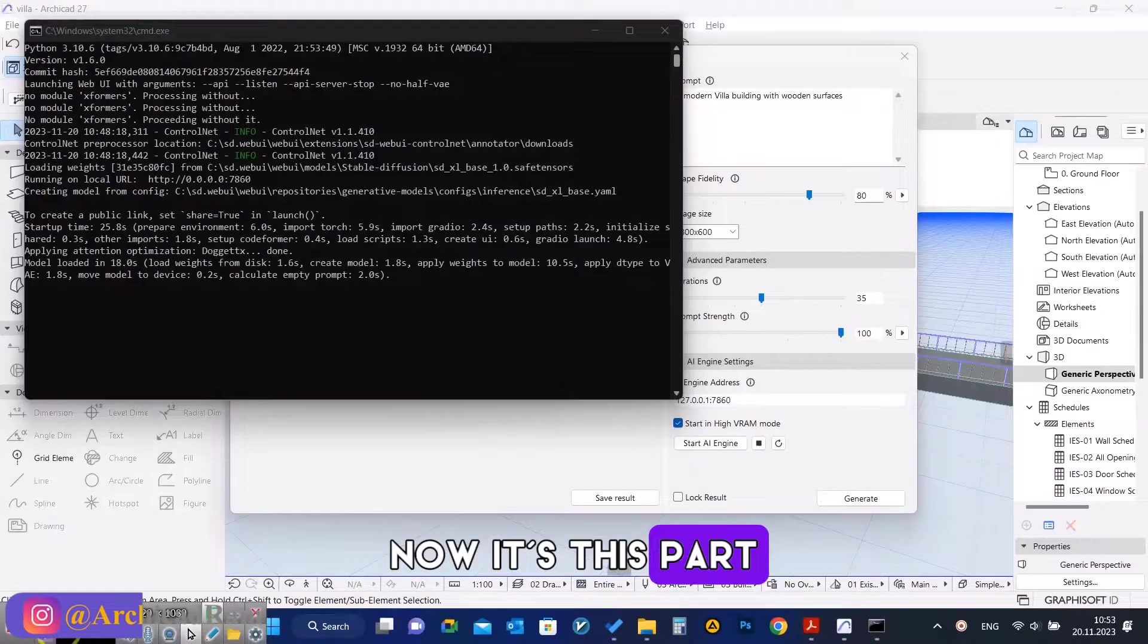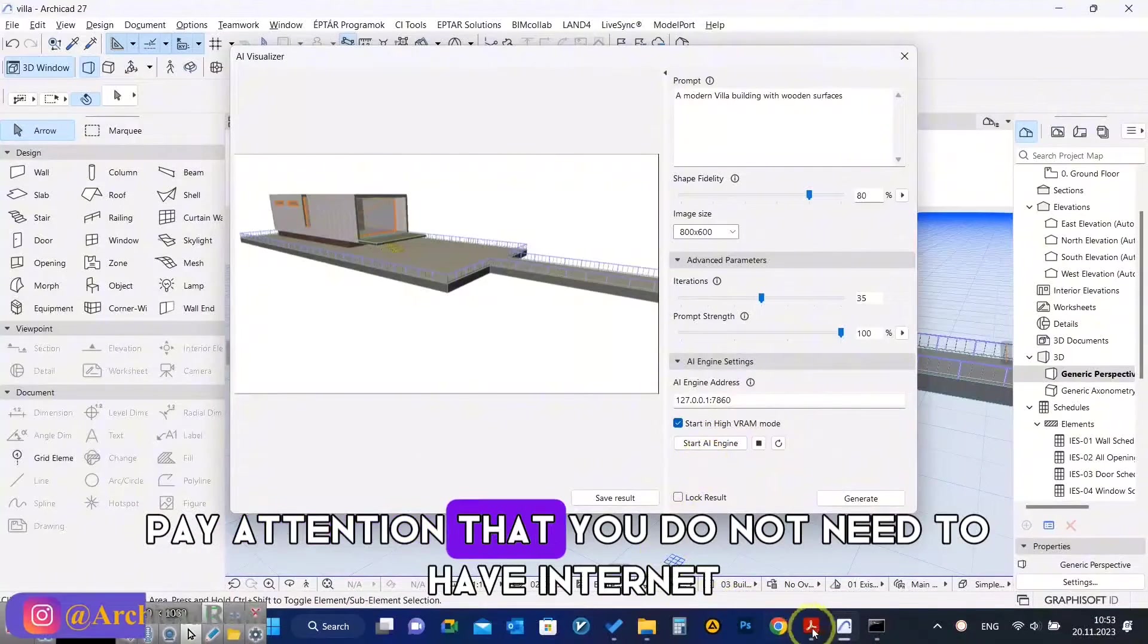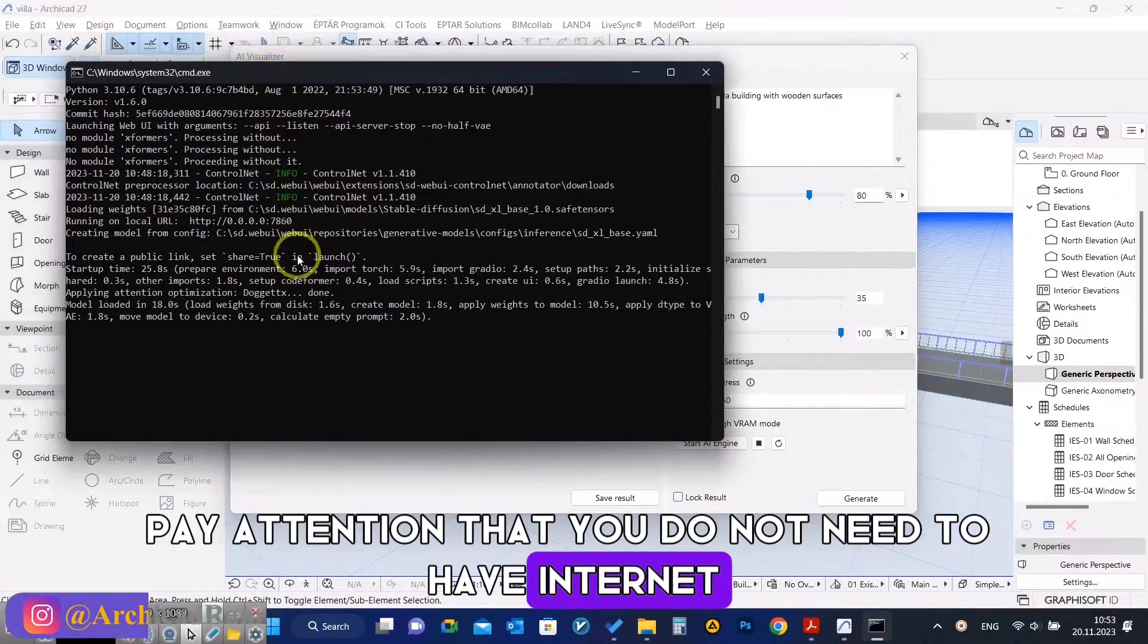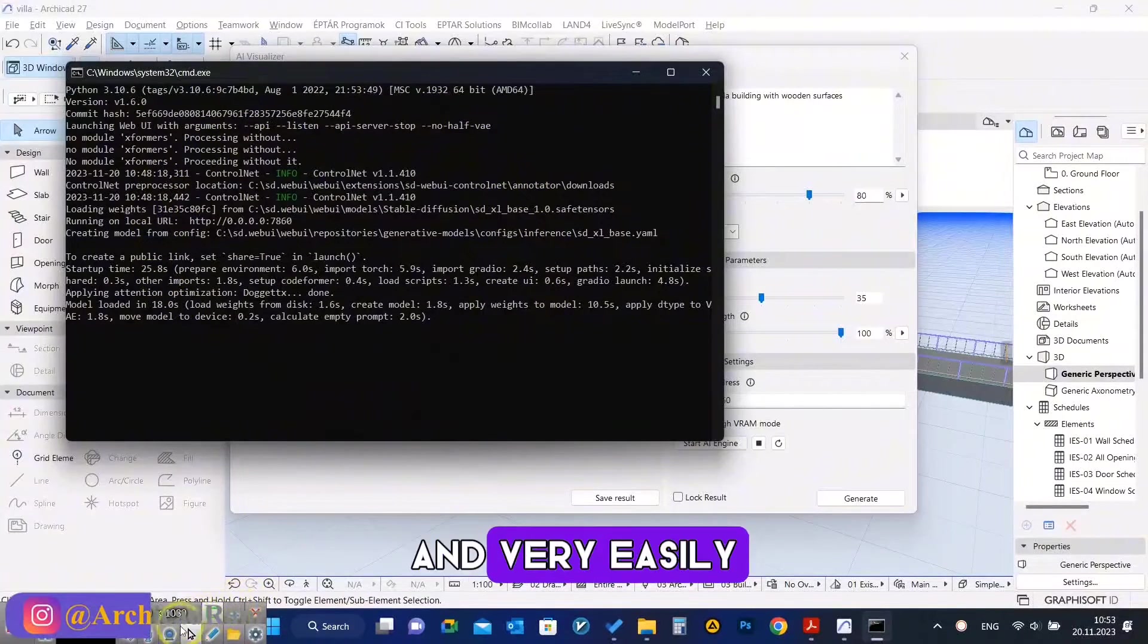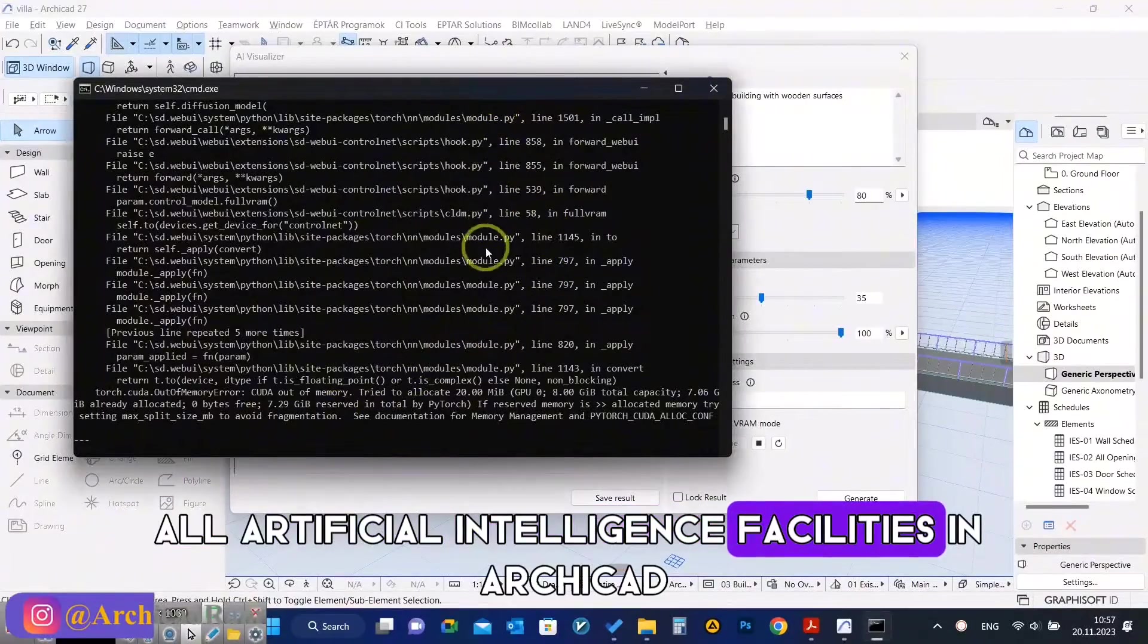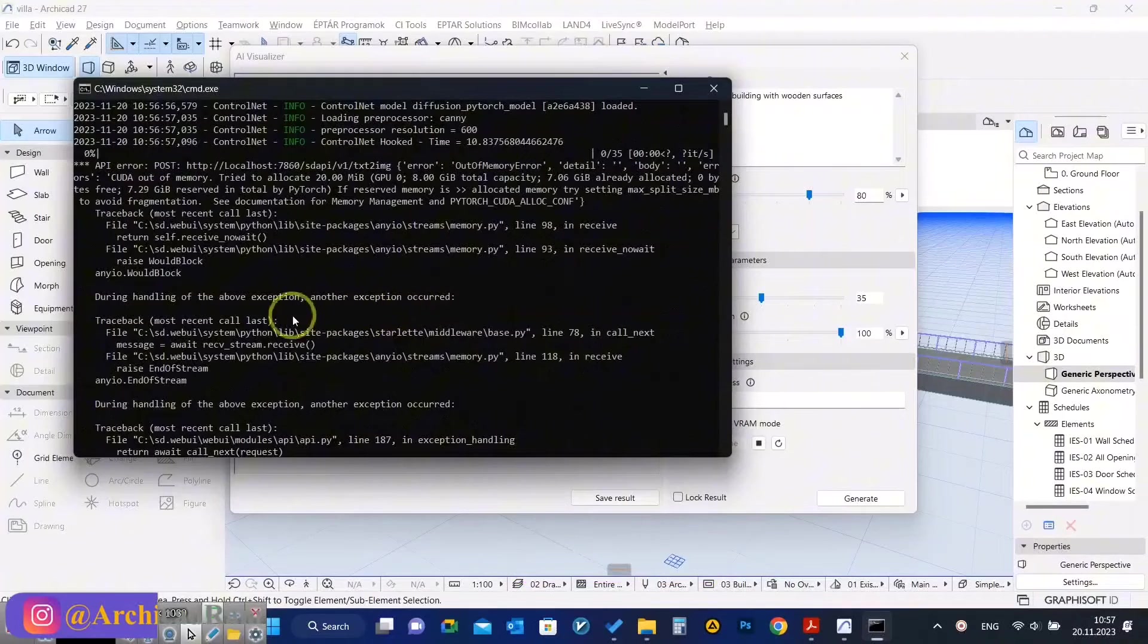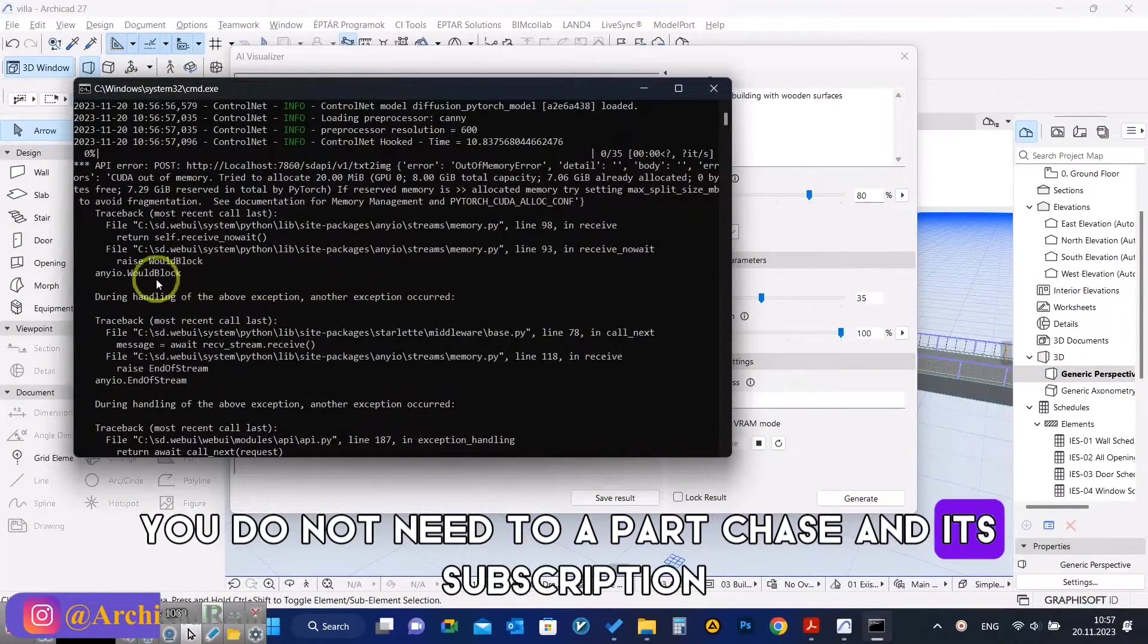Now at this part, we have to store AI engine. Pay attention that you do not need to have internet at this time, and very easily you can use all artificial intelligence facilities in ArchiCAD without the internet and locally. You do not need to purchase any subscription.